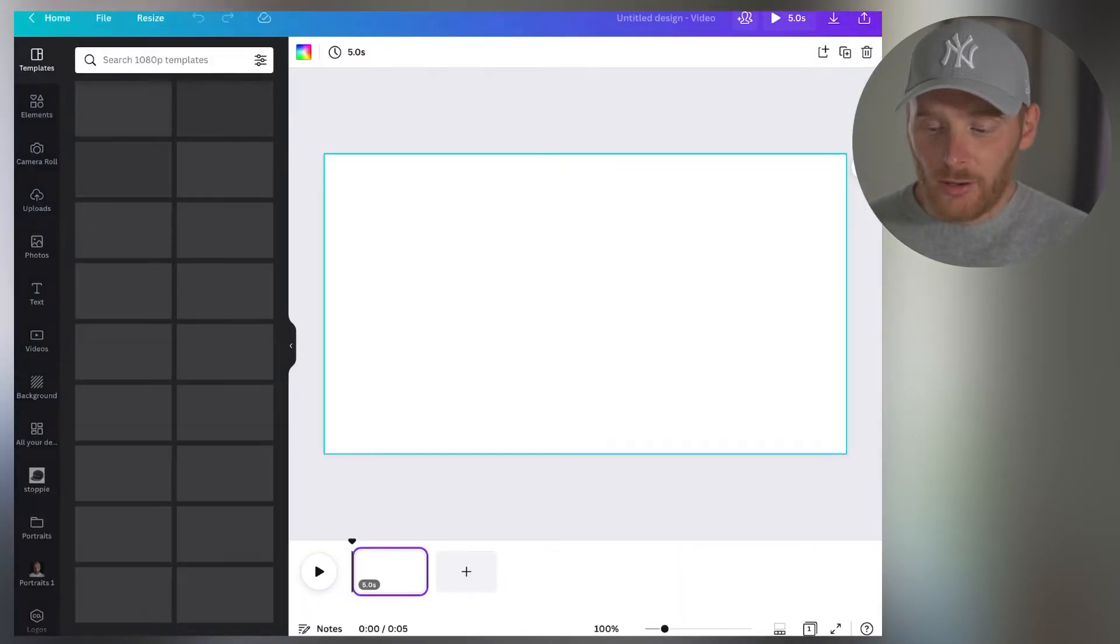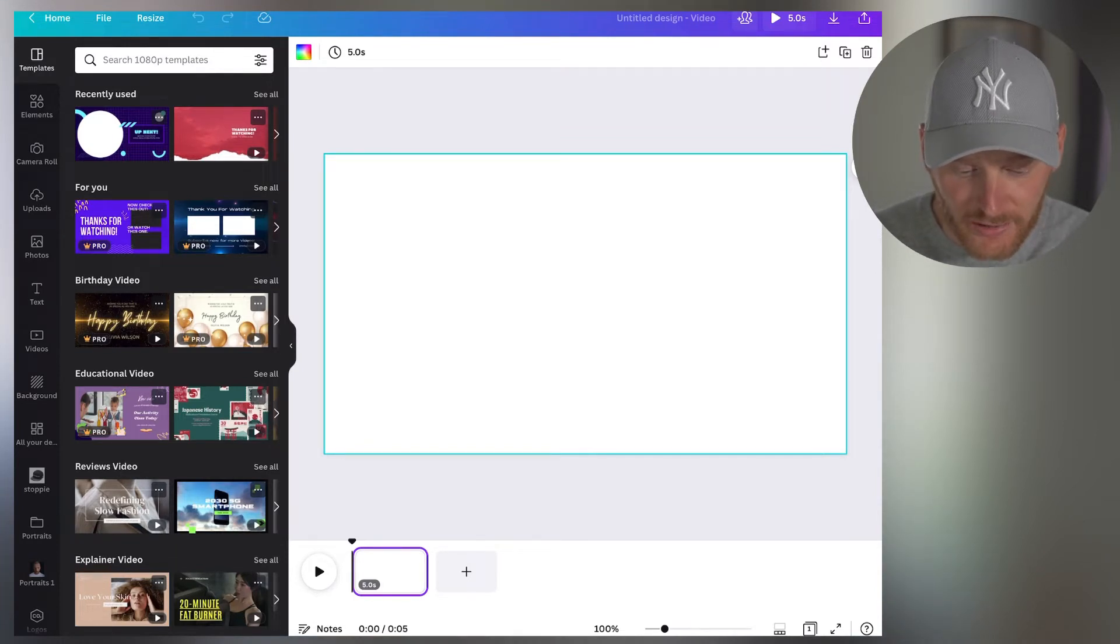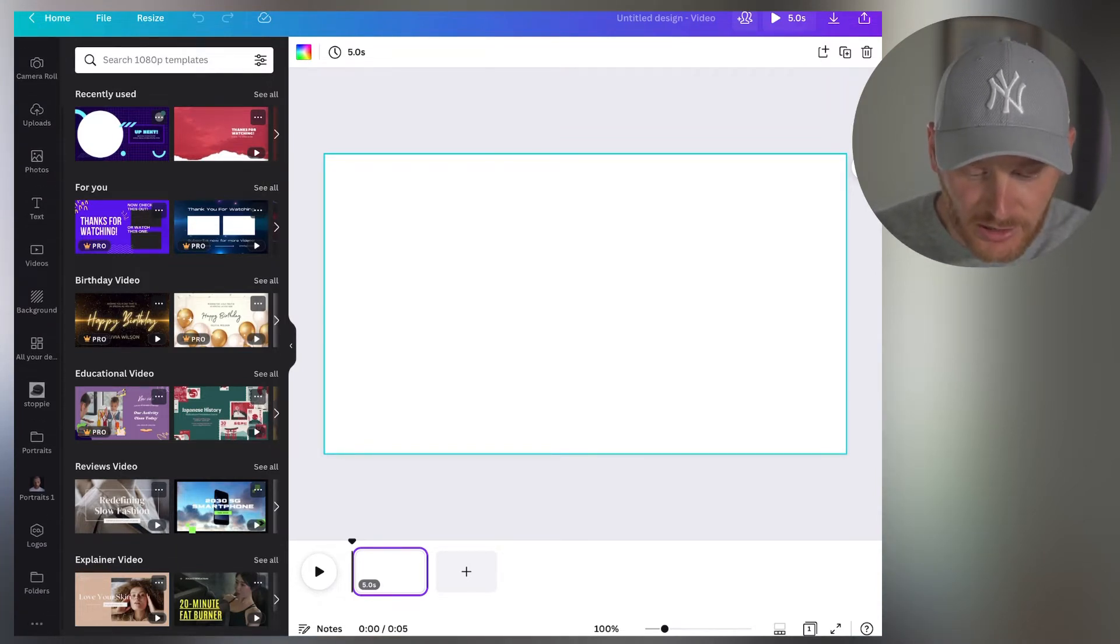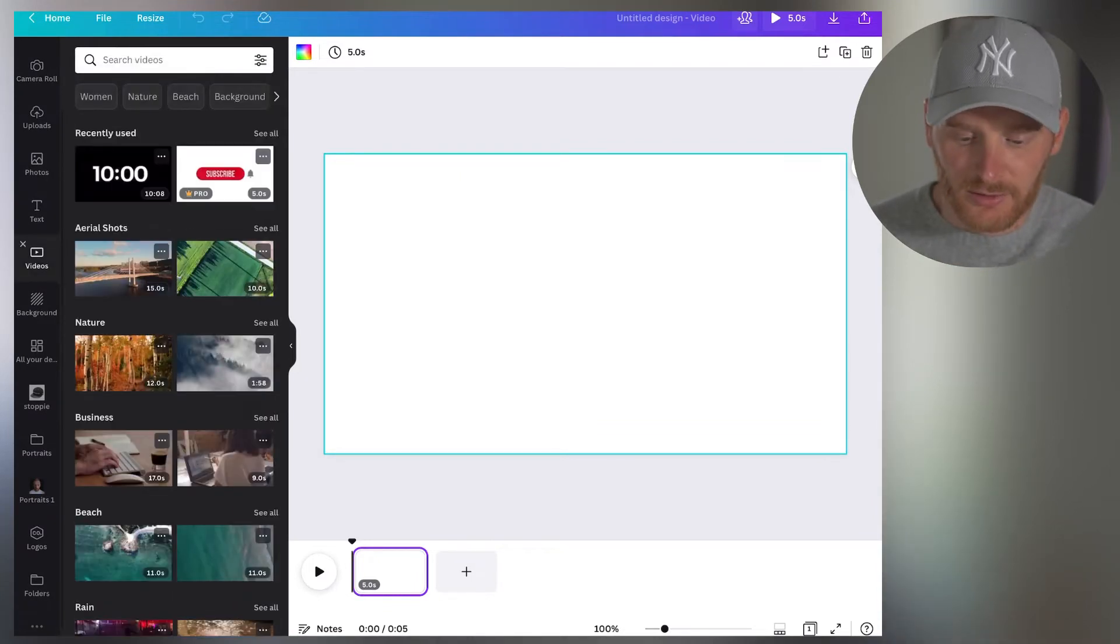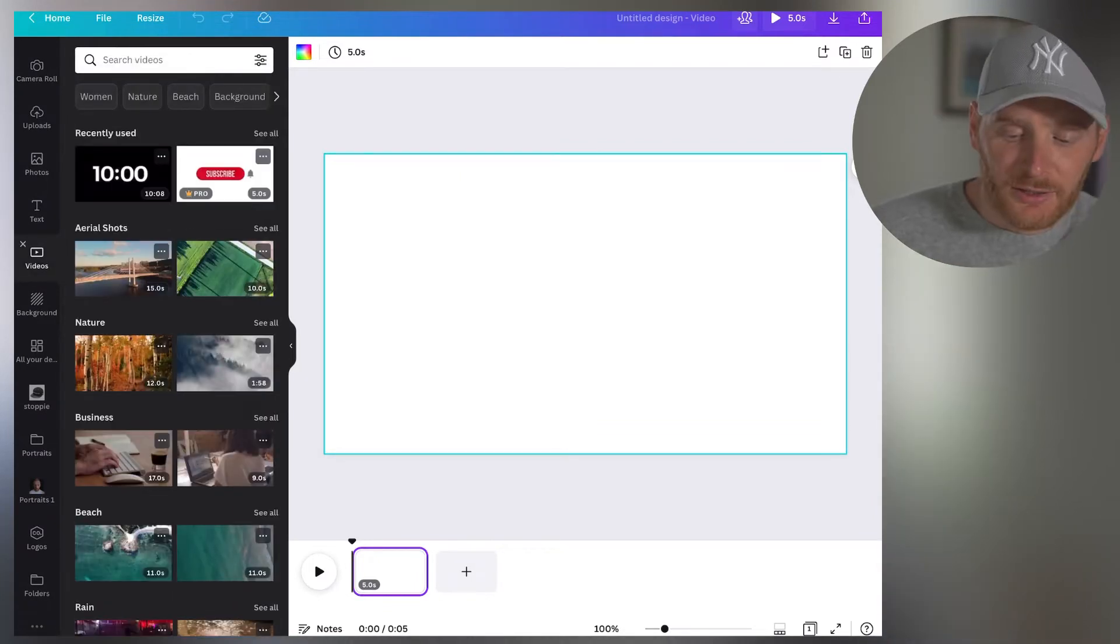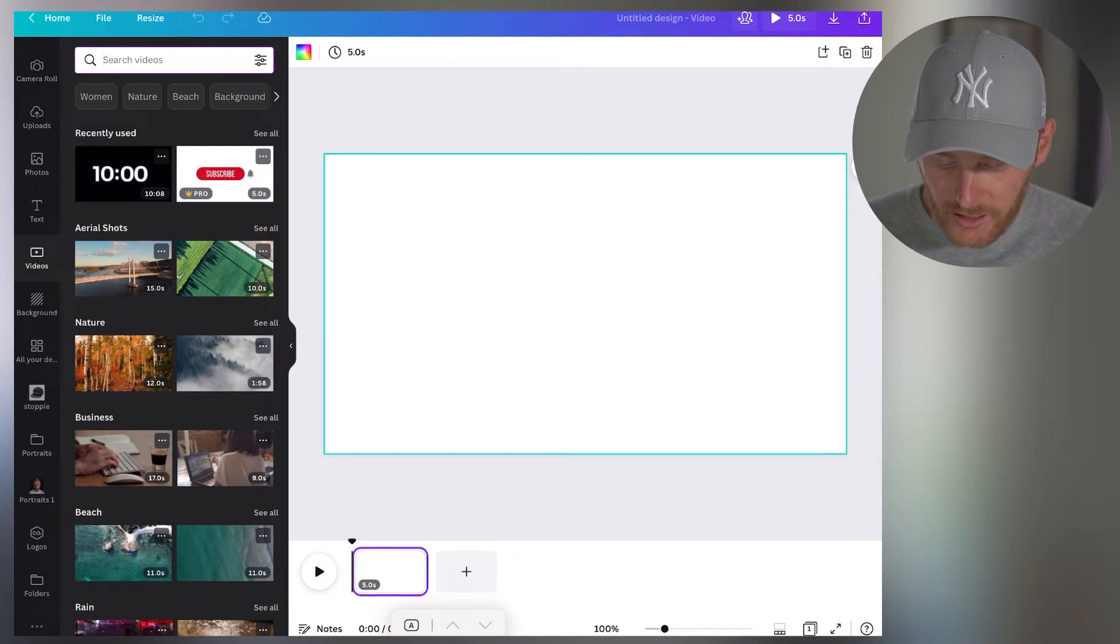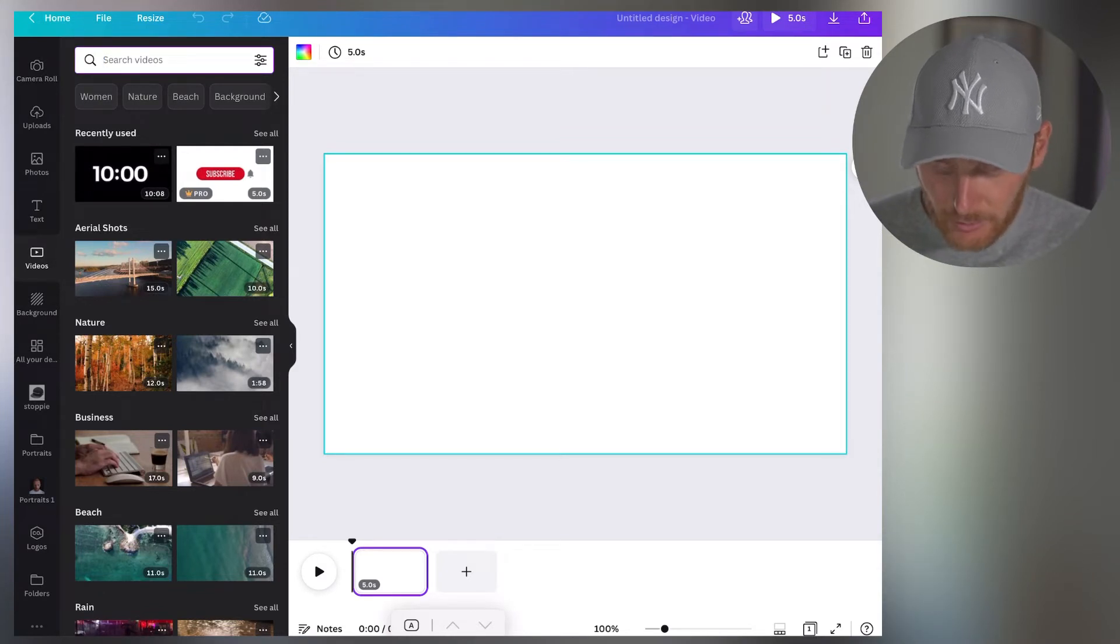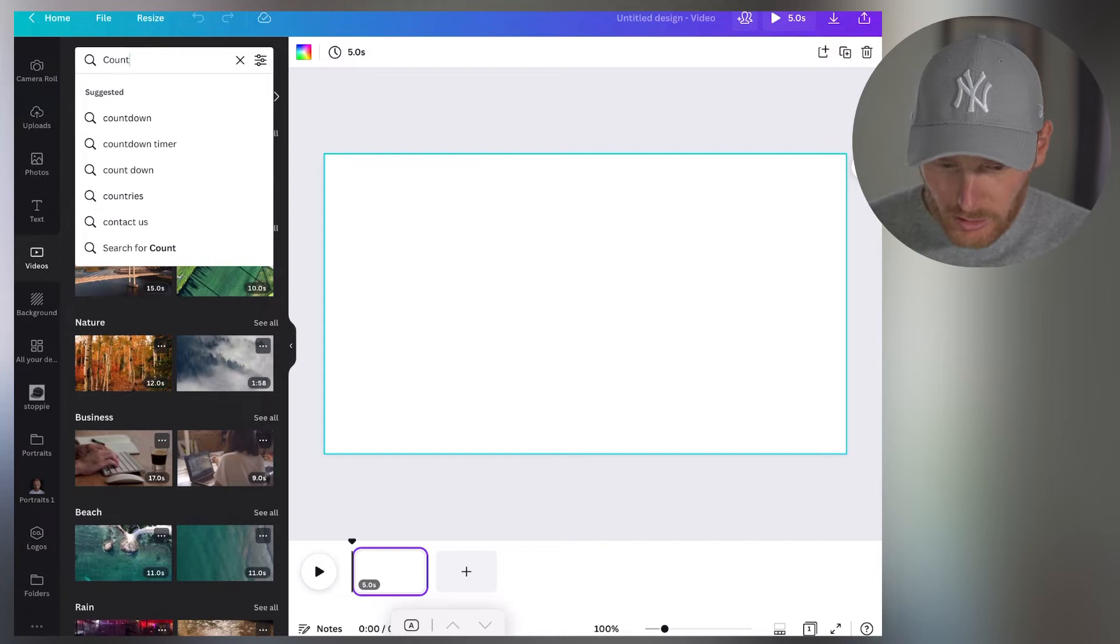So I have a blank canvas right here. And what I'm going to do next, on the left side of my screen, videos. On here, on the left, in the search video tab, I'm going to type, for example, you can type countdown timer.